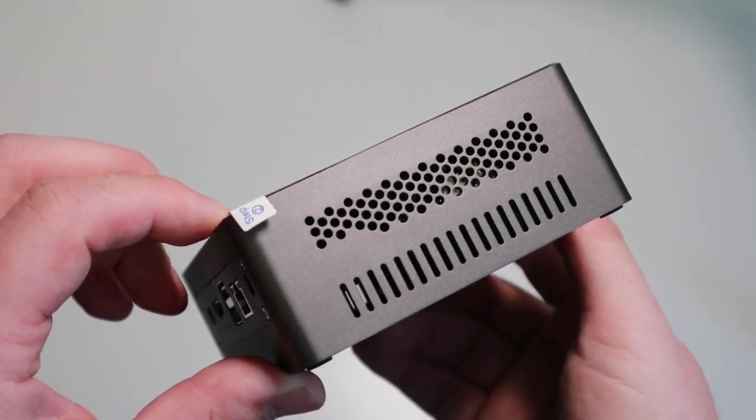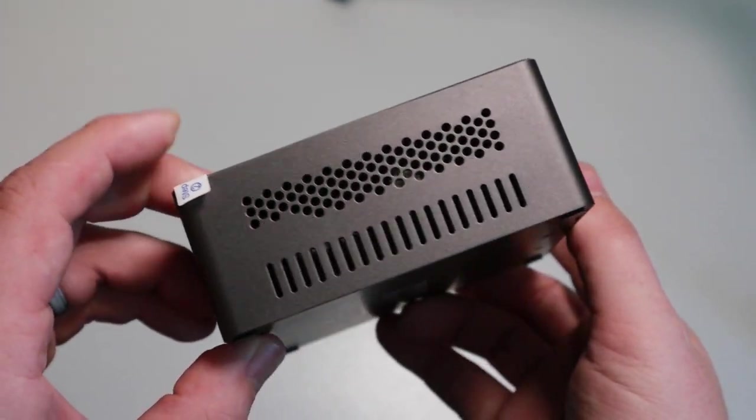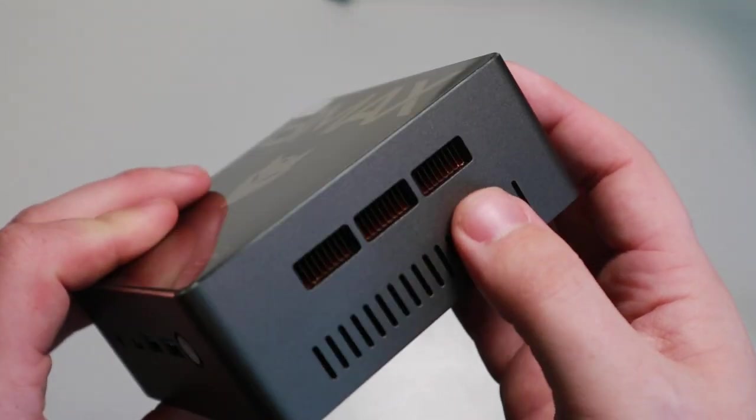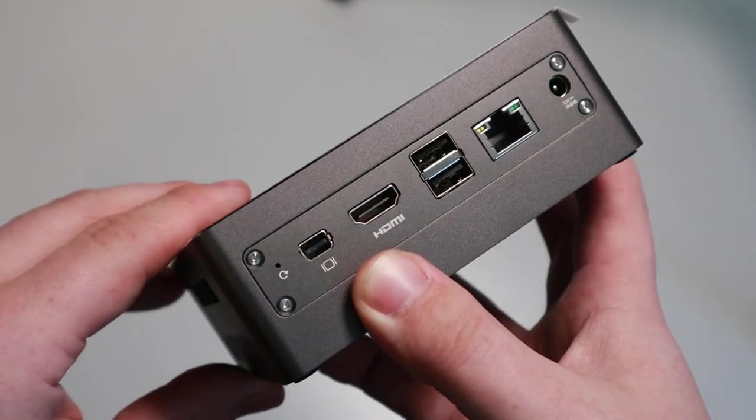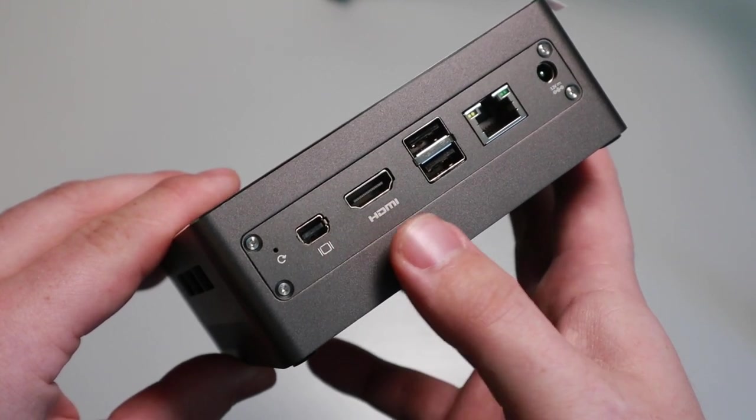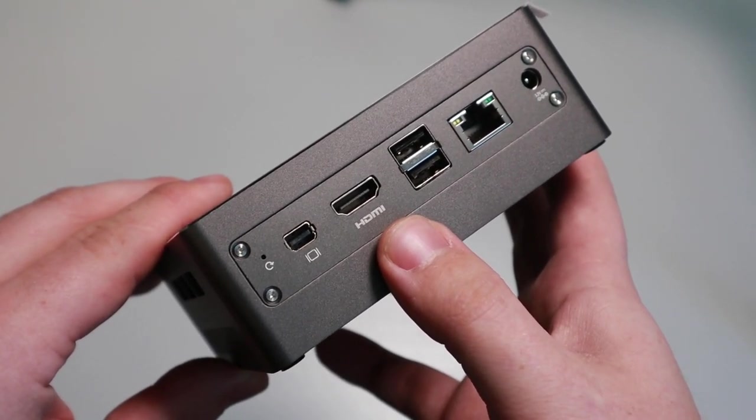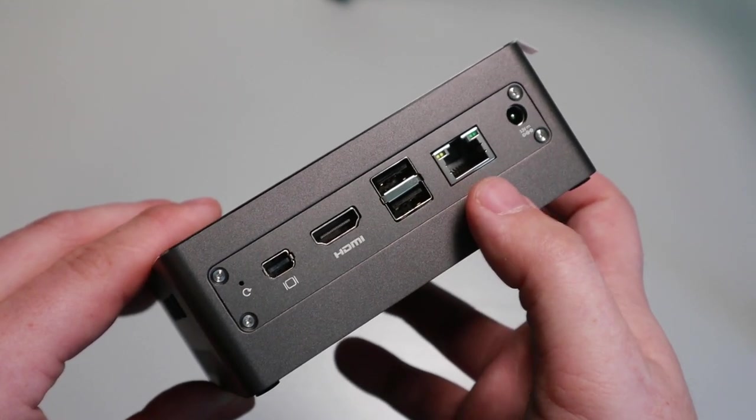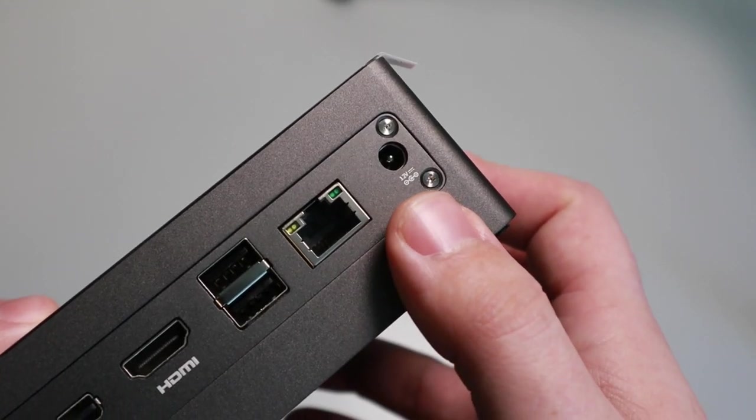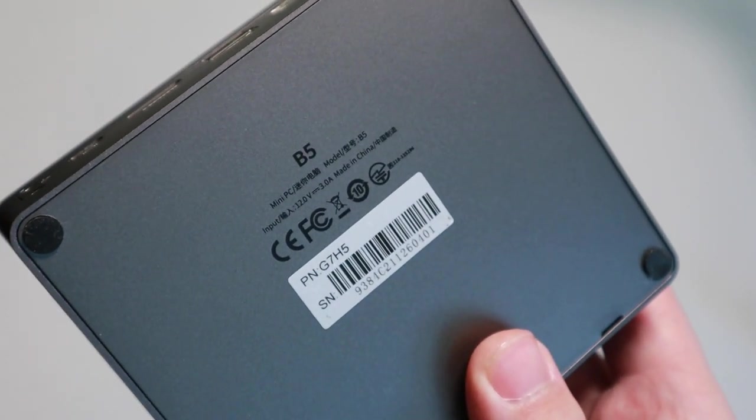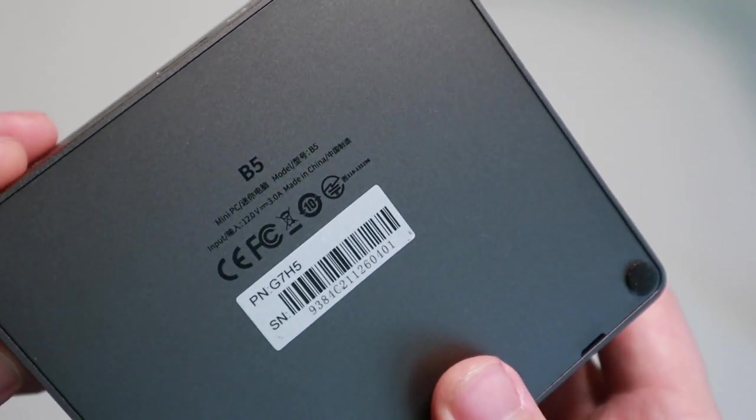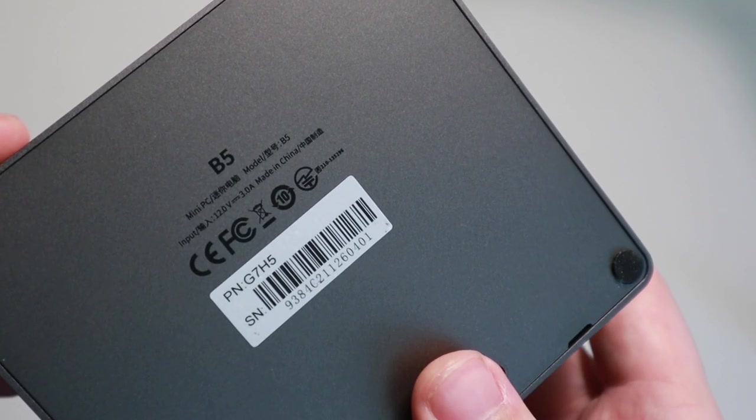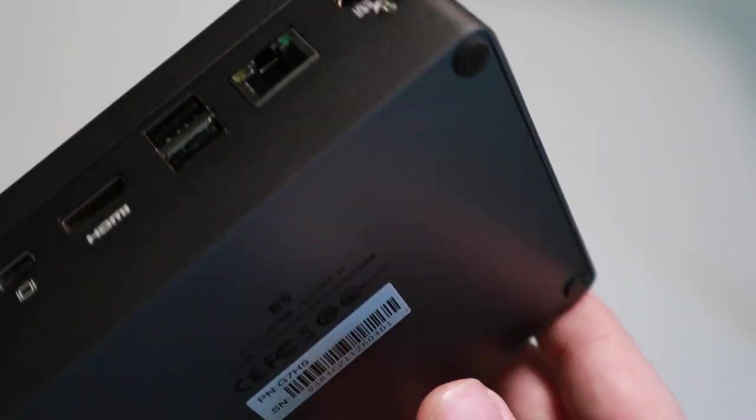Looking over at the side, we have our heat vents, and if you look pretty close you can actually see the visible heat sink. On the back, we can see a little reset button, our mini DV port, an HDMI port, two USB ports, a 1GB LAN connector, and our AC power connector. If we take a look at the back, we can see that this is the B5. Additionally, we have our input voltages as well as our serial number.